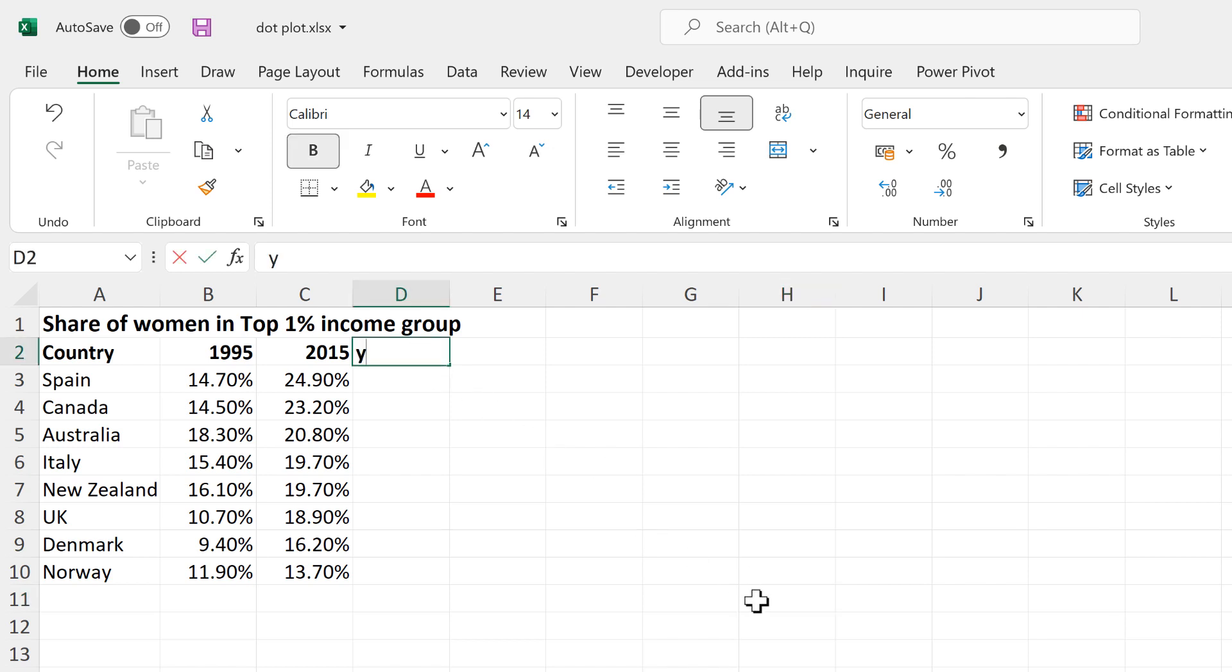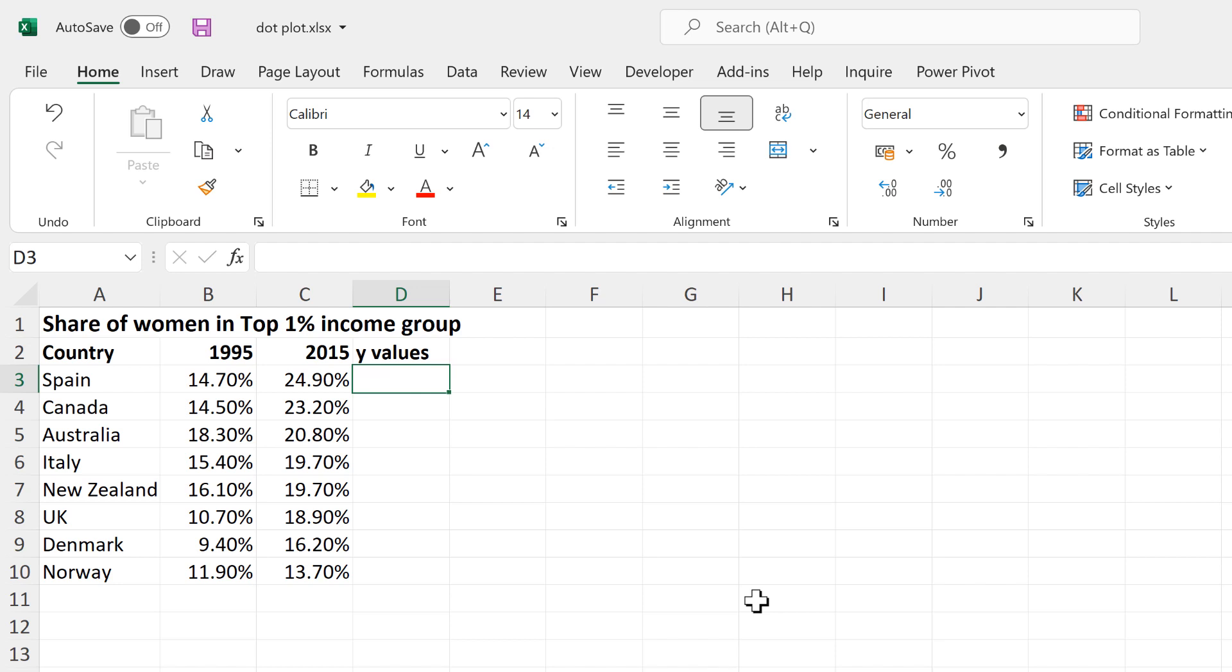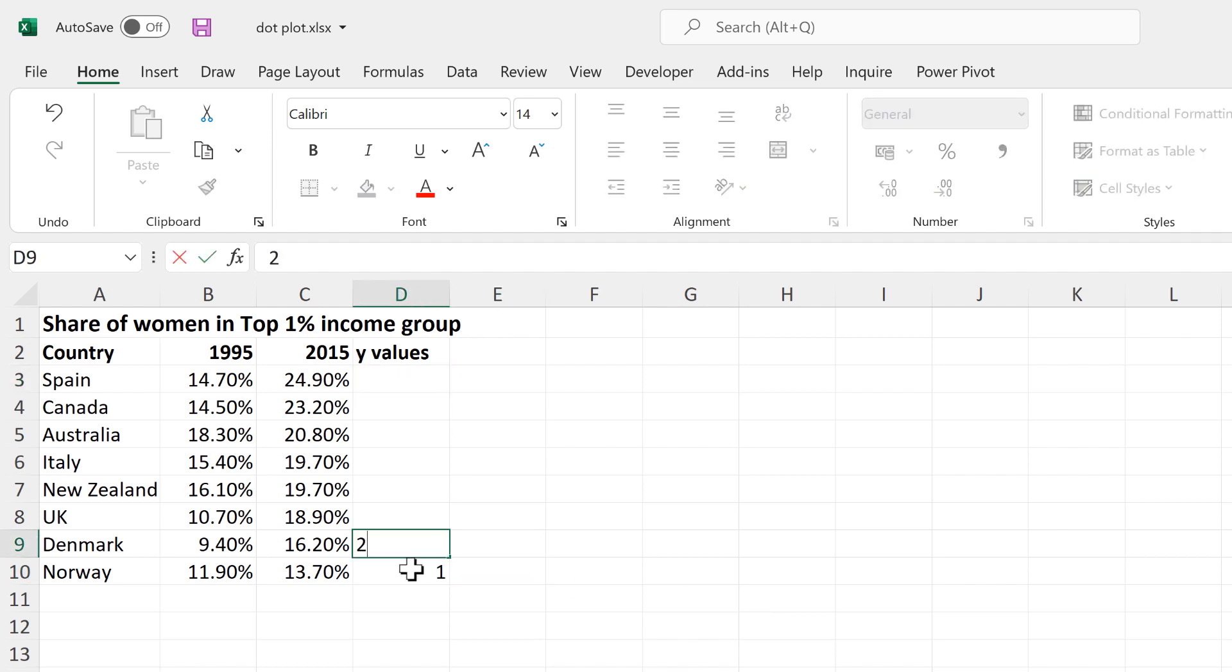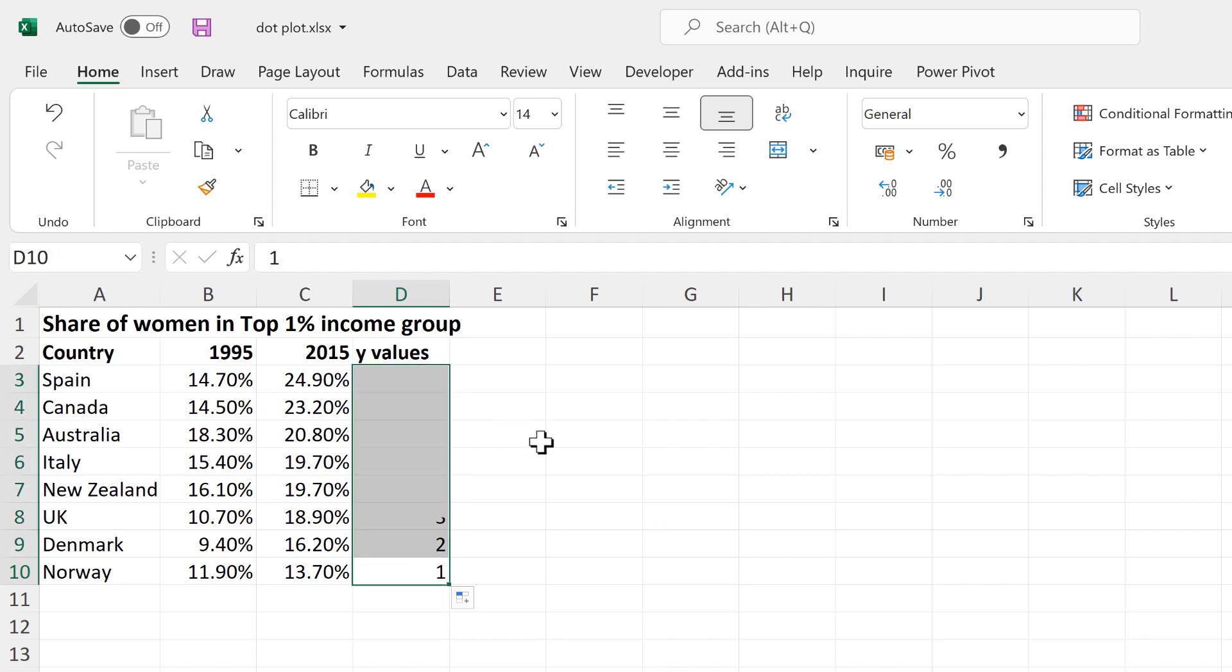First of all, I'm going to create a new column called Y Values, and in this column the numbers will start at 1 at the bottom and then increase going towards the top.